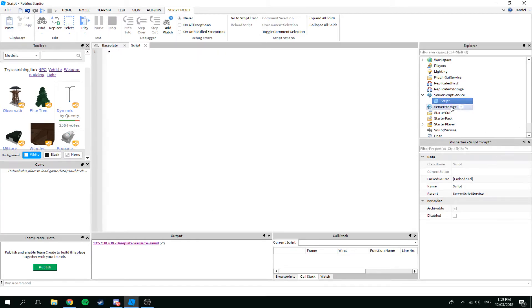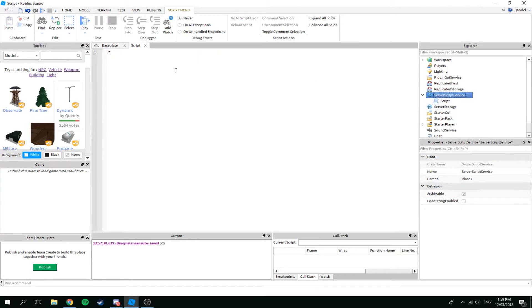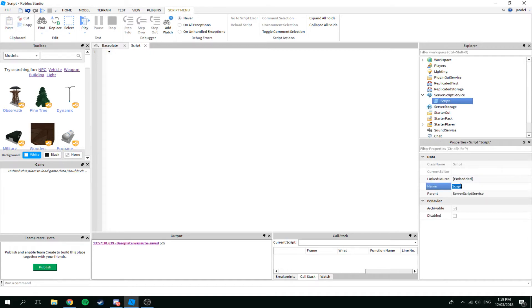I've just got a script in the ServerScriptService — you can put it in Workspace if you want, but I like putting it here. We'll just call this 'player size'.